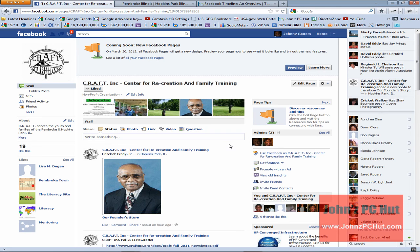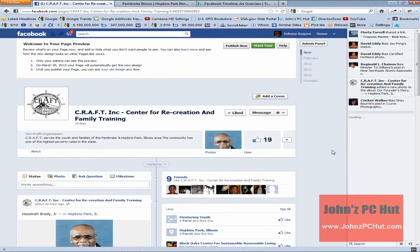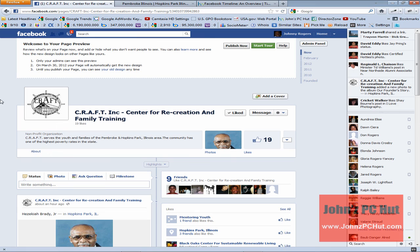Let's go back to the CRAFT business page. We're going to prepare to convert it over to the new Timeline format. The first thing we're going to do is click Preview to get an idea of what it would look like. After clicking Preview, it's going to give us the opportunity to convert, so let's go ahead and click Preview.